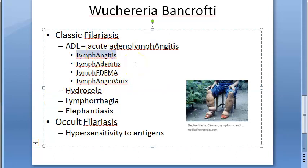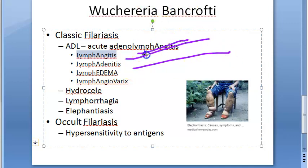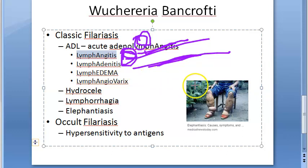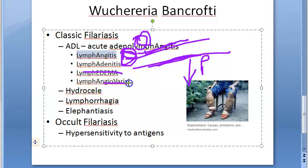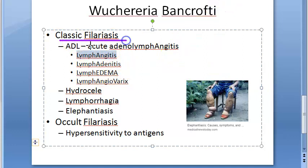Lymphangitis means inflamed lymph vessels. Lymphadenitis means inflammation of lymph nodes. Lymphedema means swellings — initially pitting type of edema, then non-pitting edema. Lymphangivarix means dilatation of lymph vessels. All these will happen in classic filariasis.